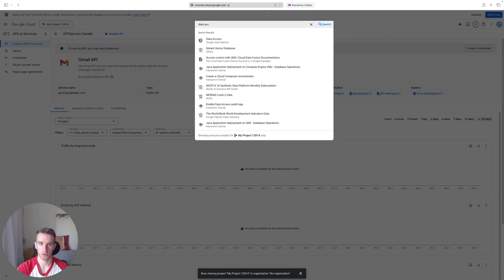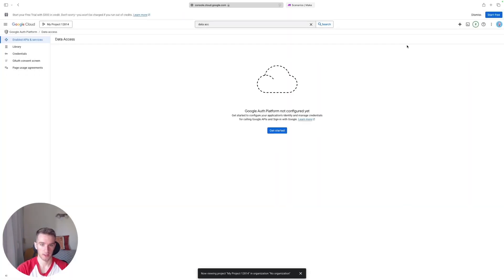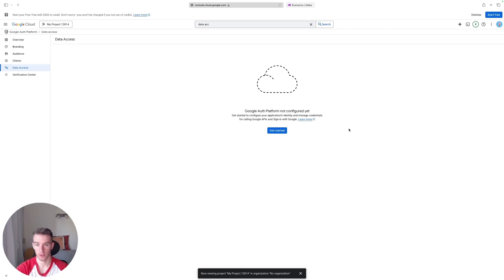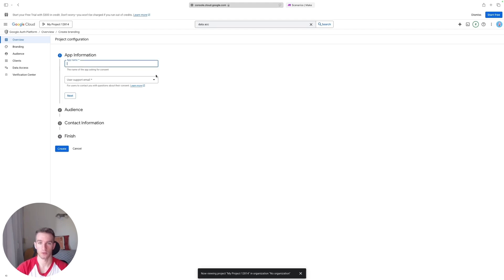So just search for Data Access and click the first result that comes up. There you go. It says Google Authentication Platform not configured yet. So let's start the configuration process. We'll click Create. We'll create an app name, doesn't really matter how we call it, we can call it Test.